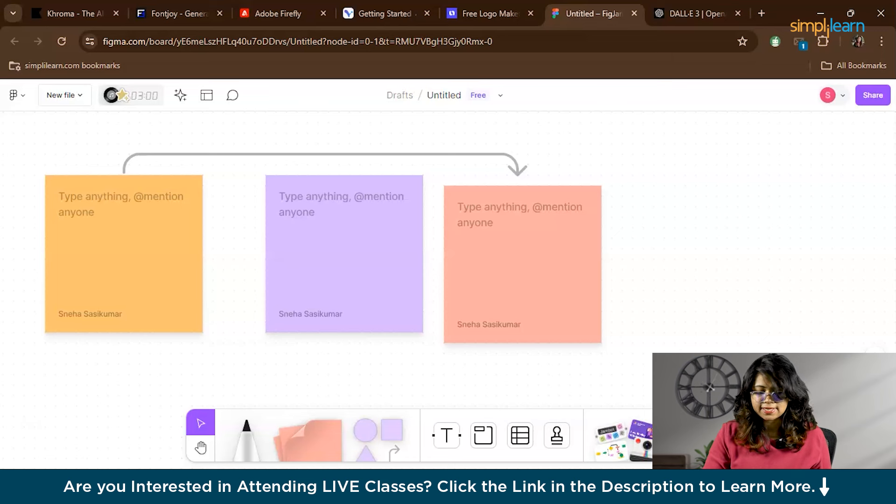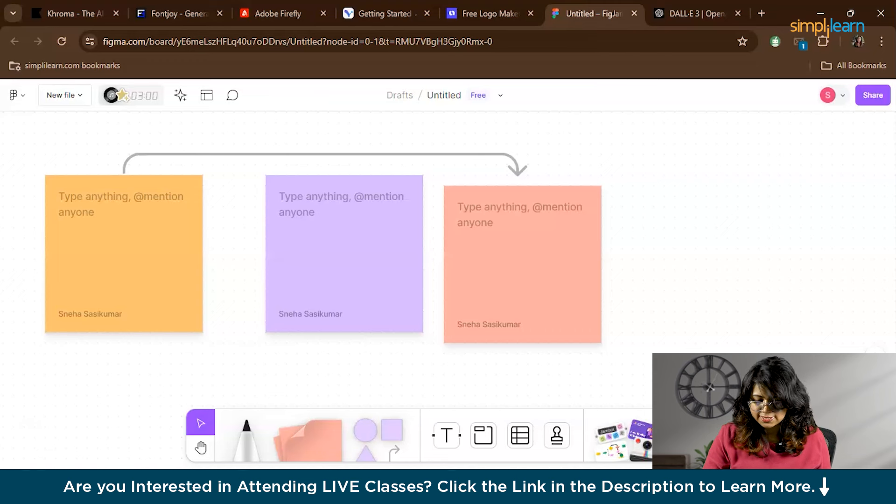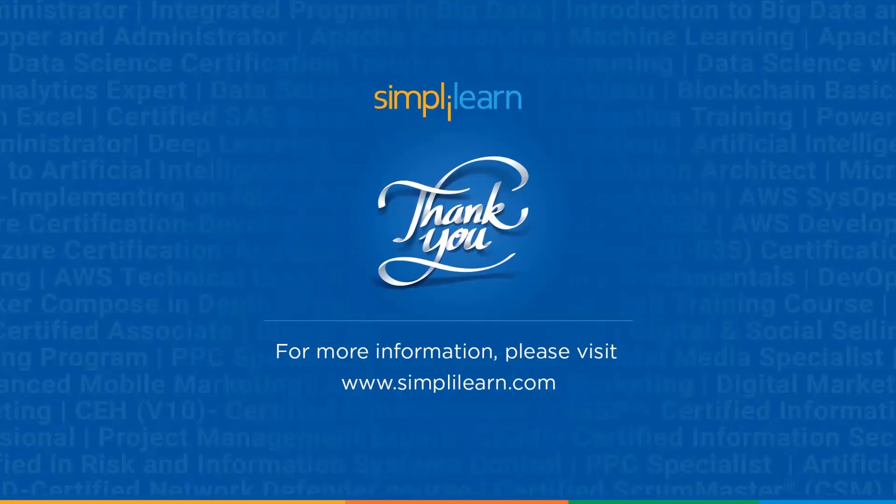So there you have it. Hope you've got an overview of the top AI tools that you can use to enhance your creativity. If you want a detailed tutorial for any of the tools we've discussed, do let us know in the comment section. Stay tuned to Simply Learn's YouTube channel for more such videos.